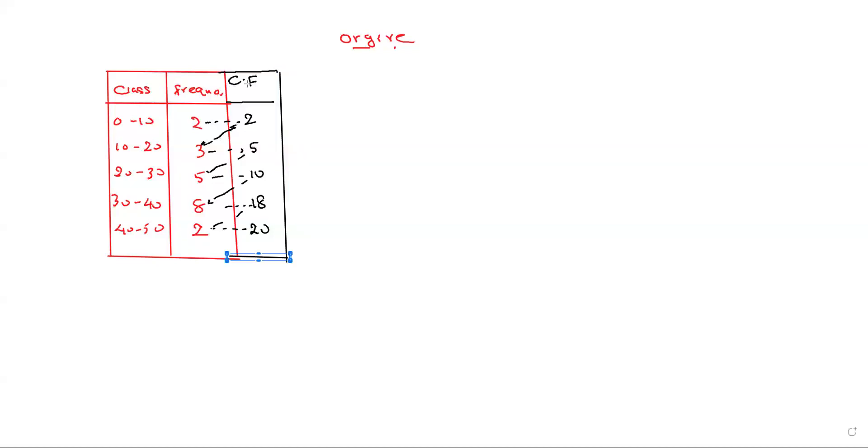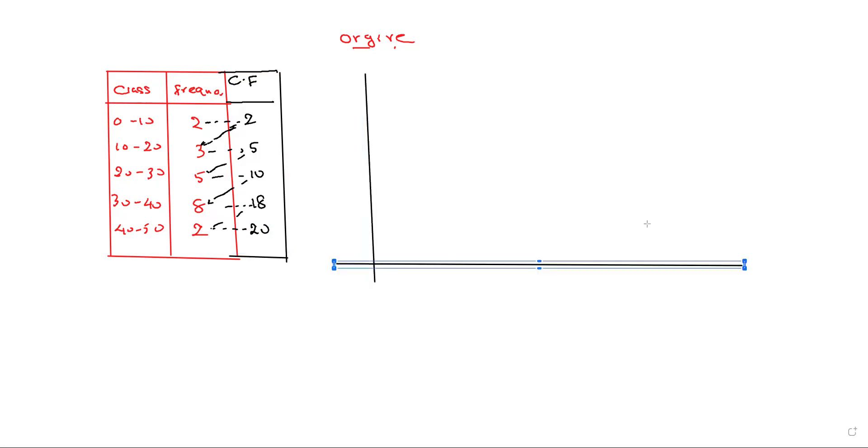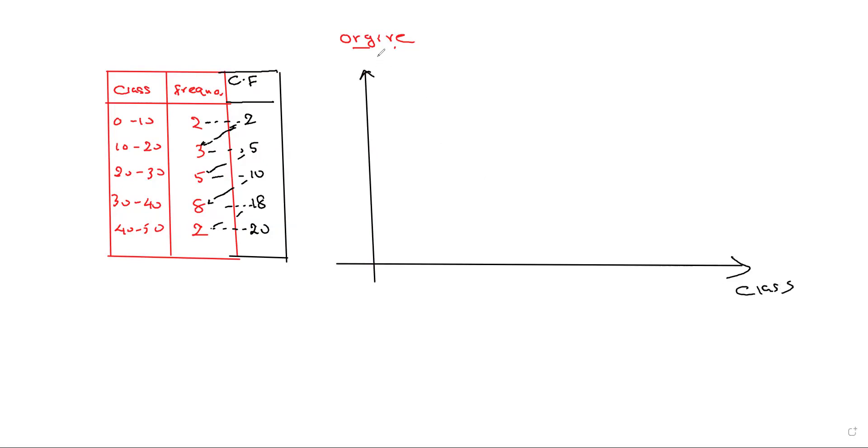After adding the cumulative frequency, we want to draw X and Y axes like this. The X-axis is the class interval and the Y-axis is named cumulative frequency. Here: 0, 10, 20, 30, 40, and 50.